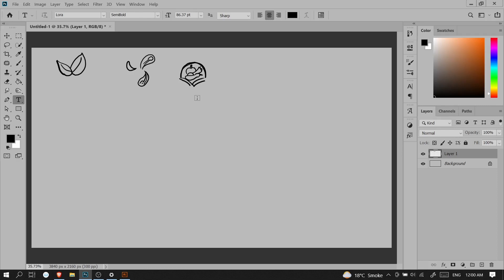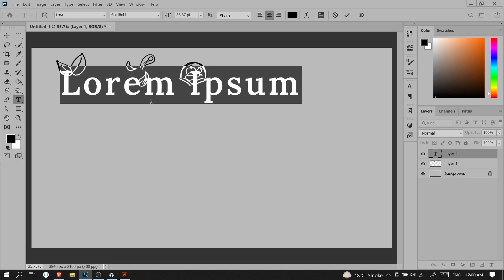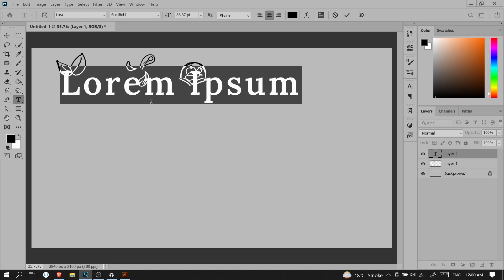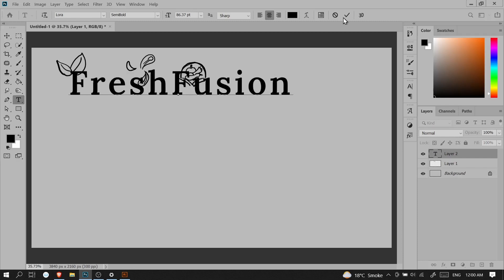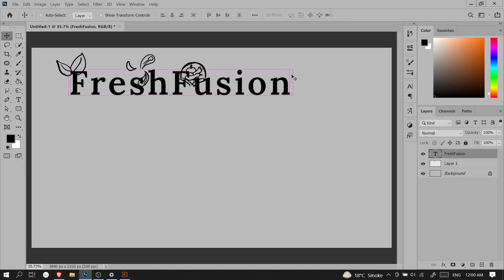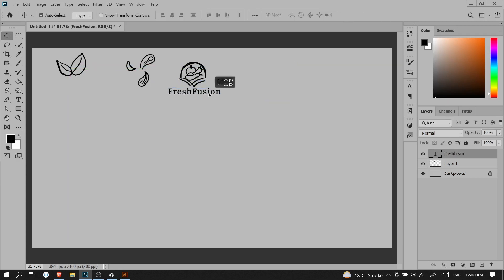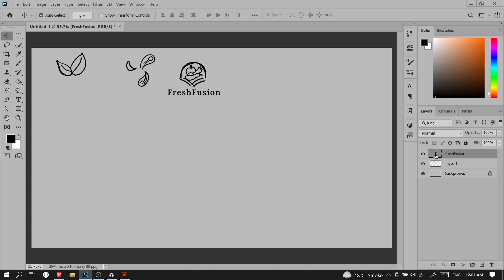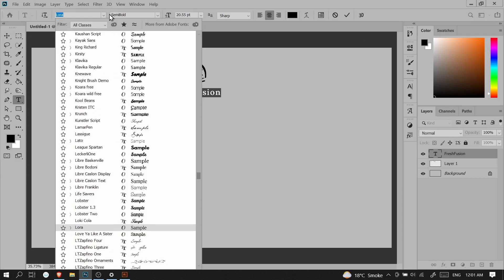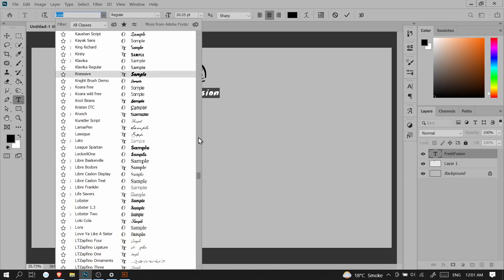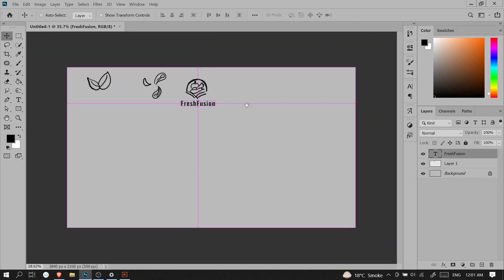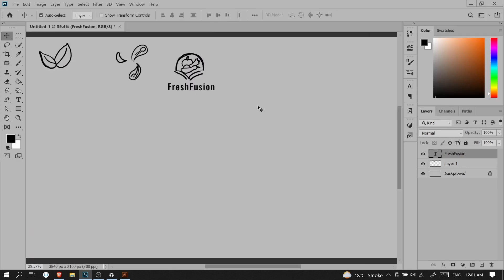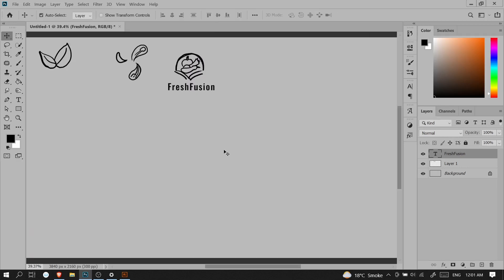The benefit of sketching in Photoshop is that you can write the text and live preview how it will look with your logo. Here I'm using the font called Oswald.